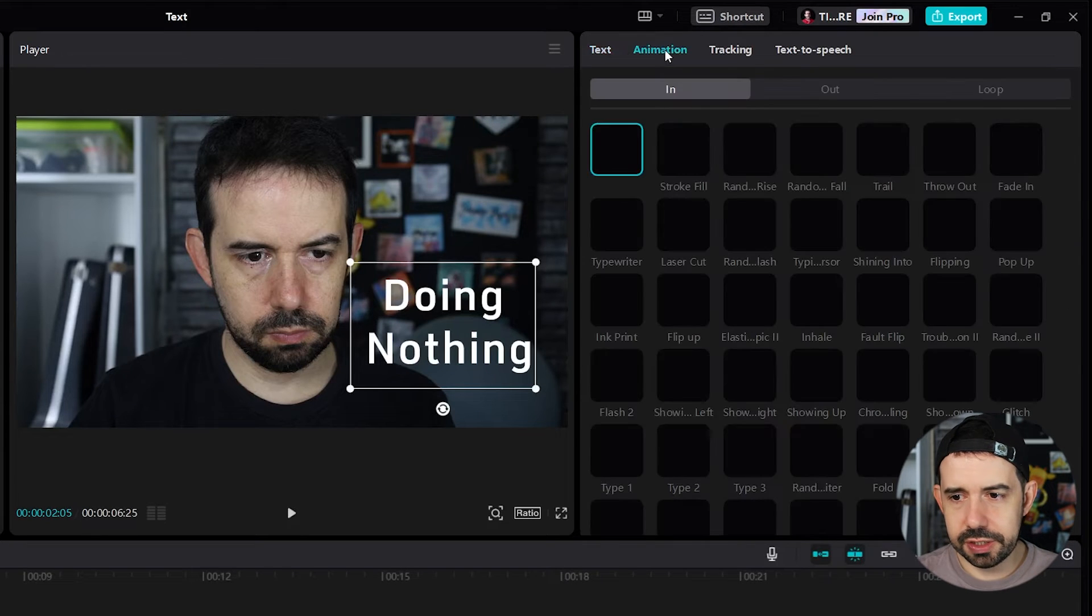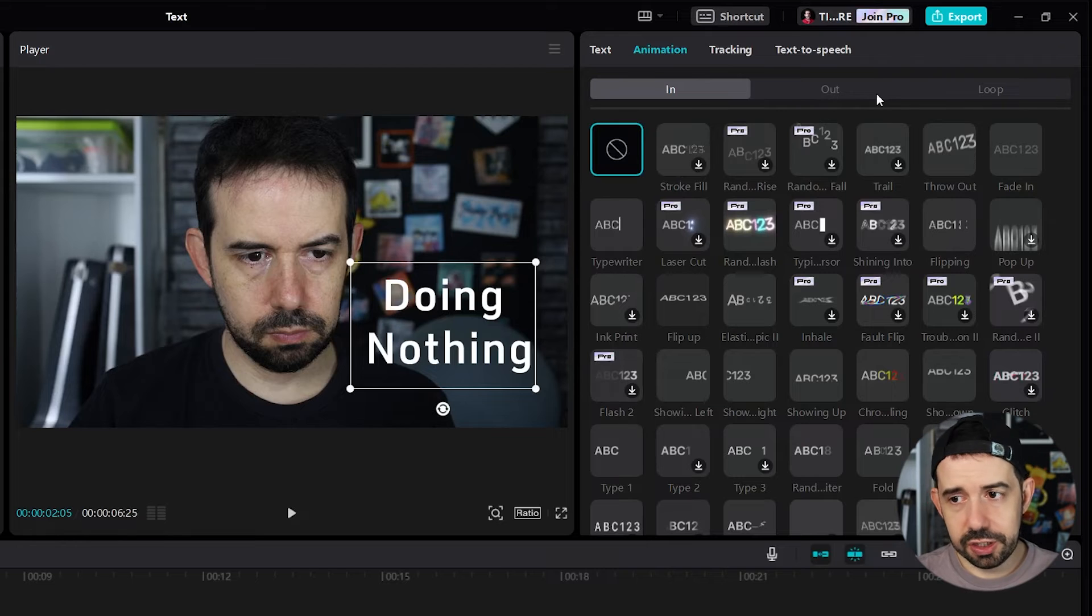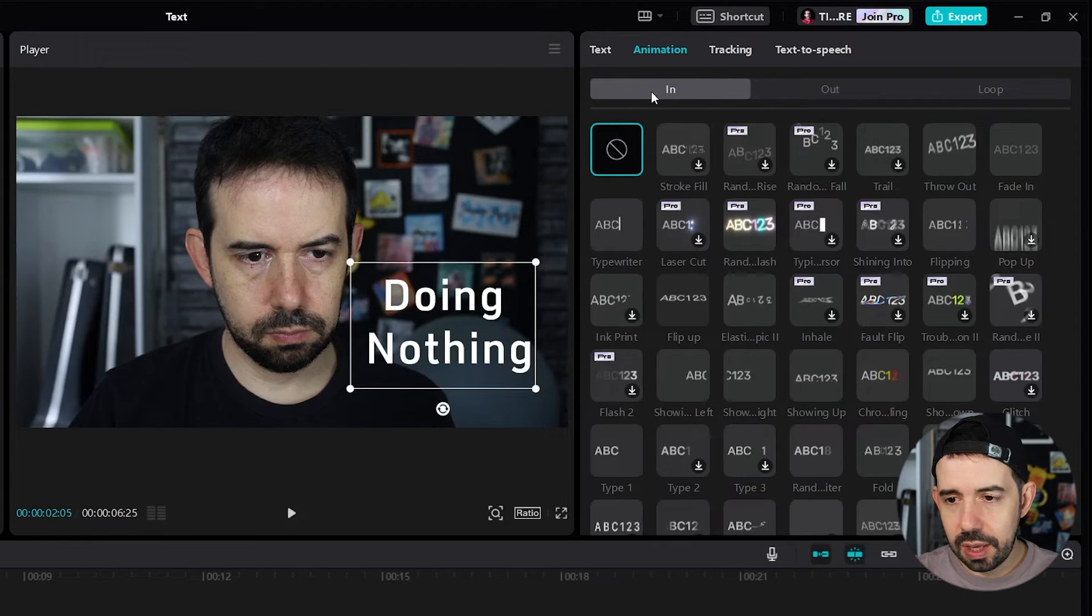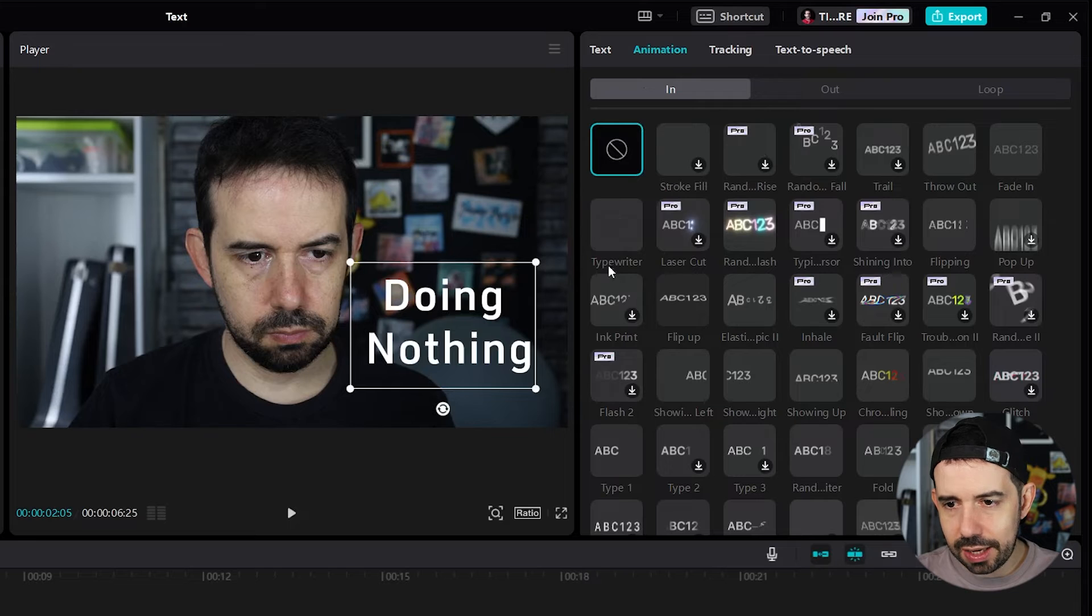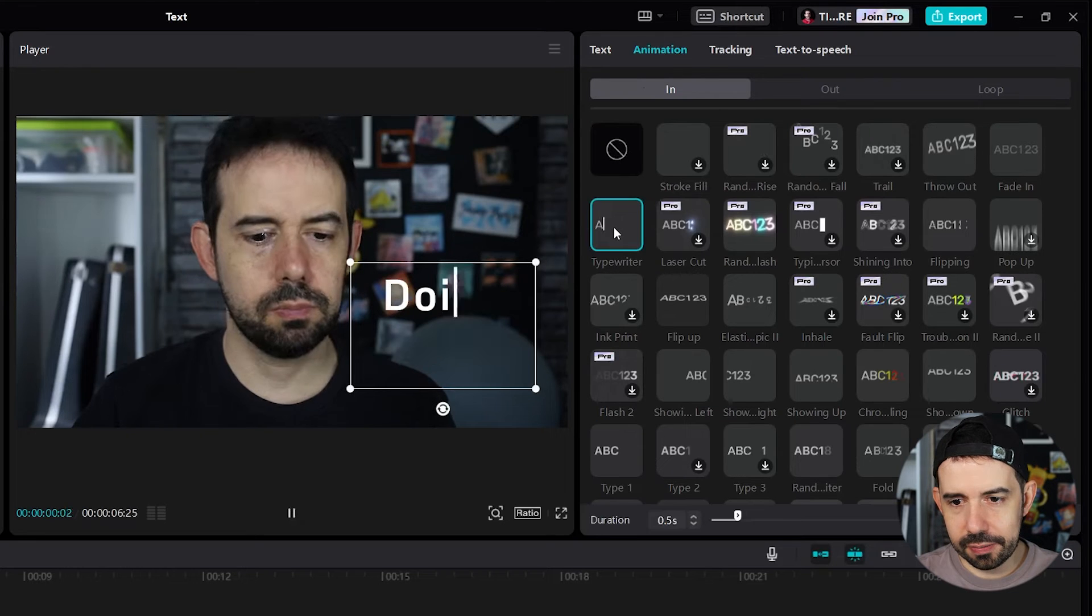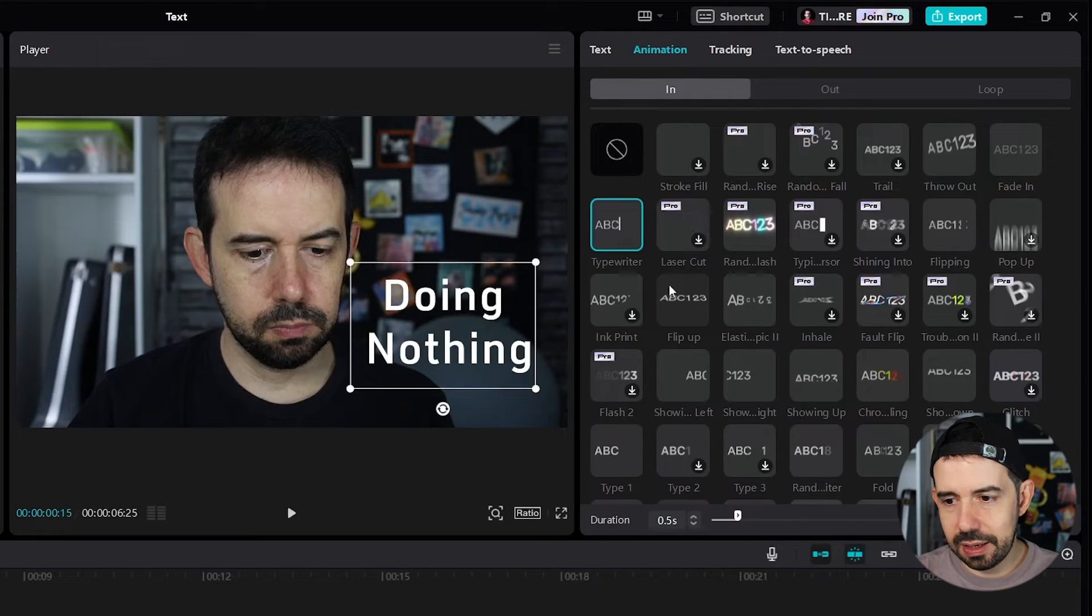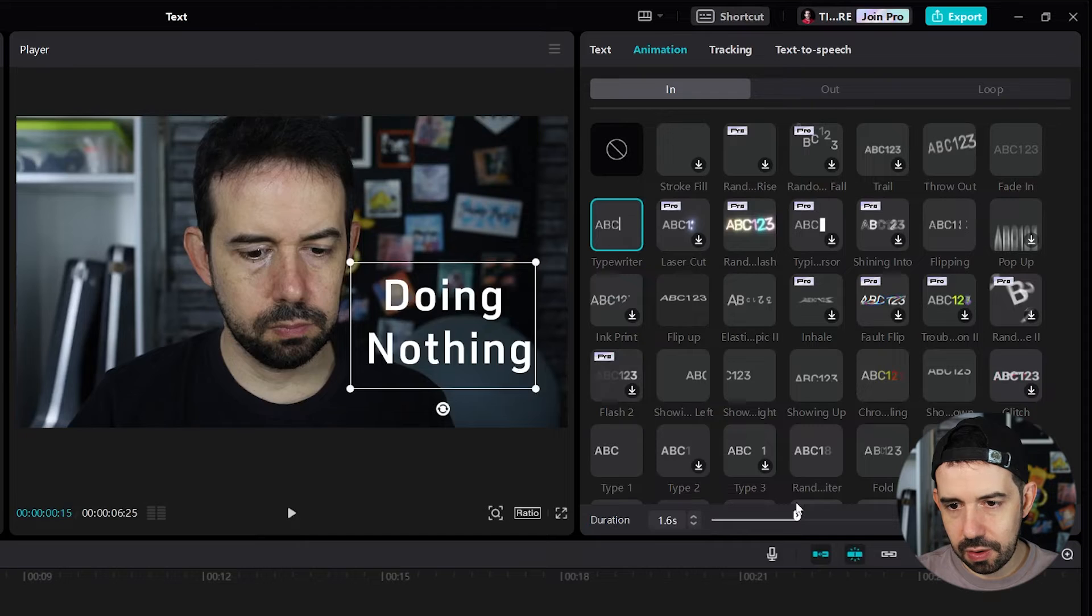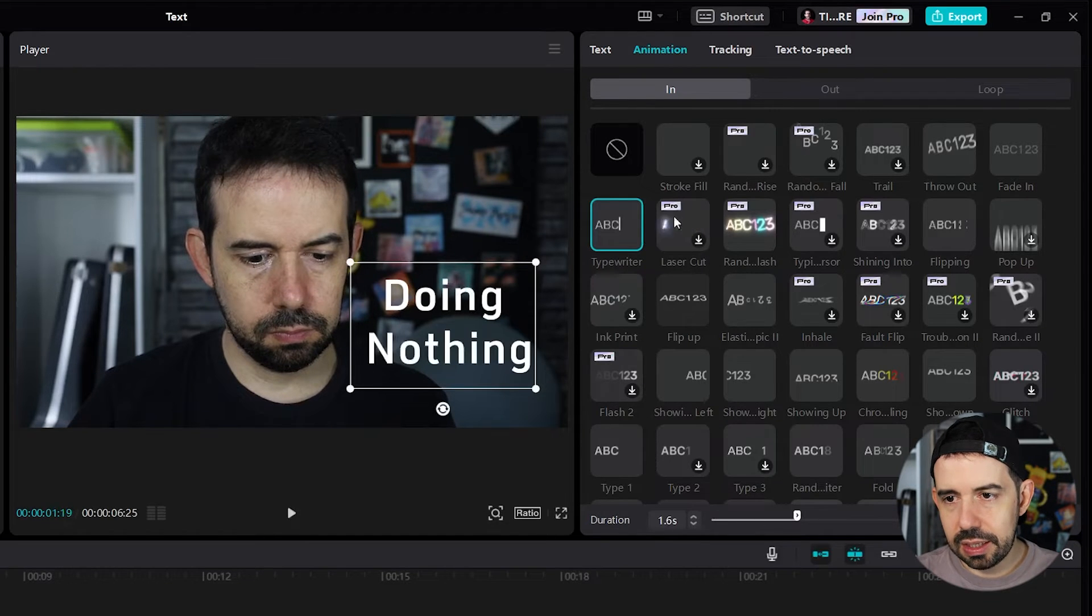Here in the animation tab, we can select the in animation, out animation and loop animation. So, I want the entrance of this text to go like typewriter. Look. That's nice. And we can change here the duration of this entrance. Nice.